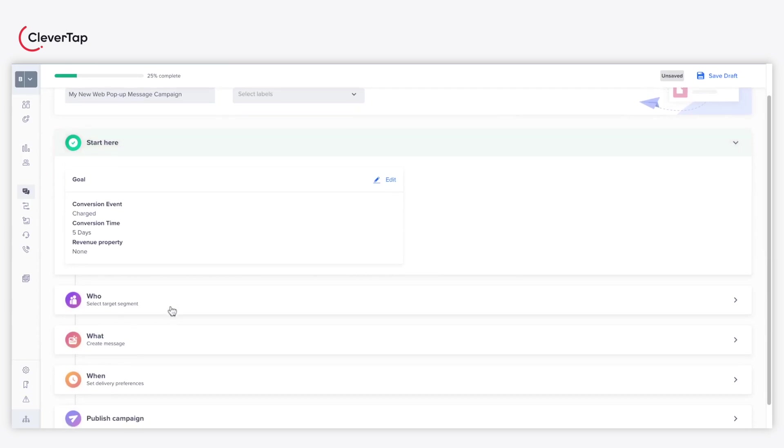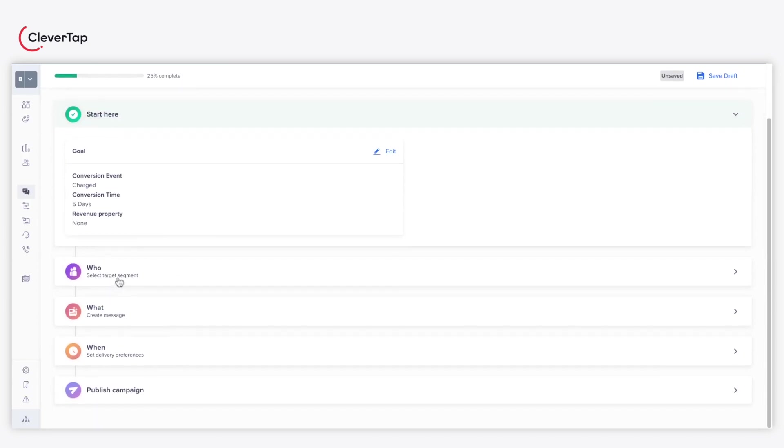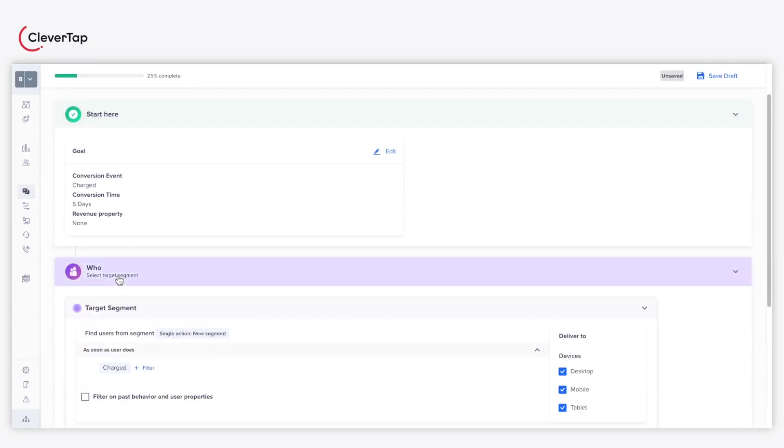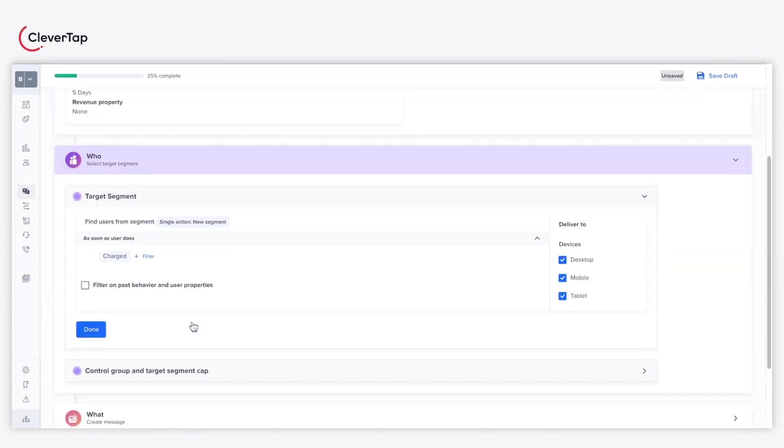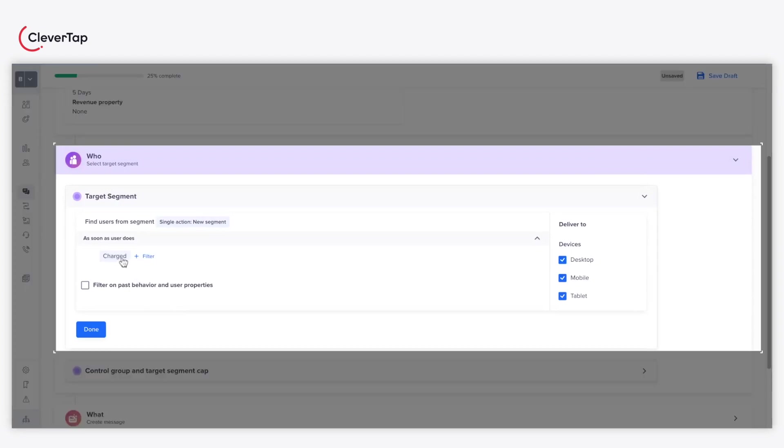Click Done and proceed towards the Who section. The Who section helps you define your target audience using filters based on past behavior and user properties.